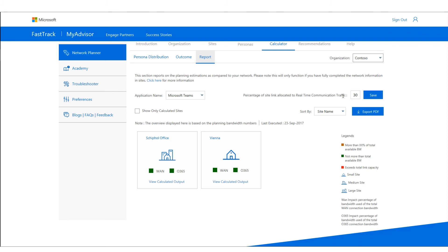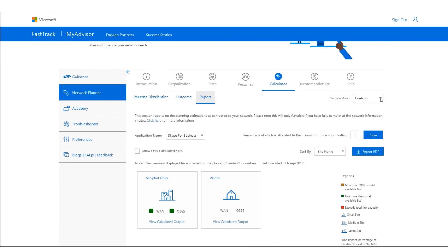You can also set the percentage of the site link you want to allocate to real-time communication traffic. Let's say I don't want to spend more than 5% of my bandwidth for real-time communication such as audio and video — as soon as I save that, you can see that Vienna is now suffering, using more than 5%.